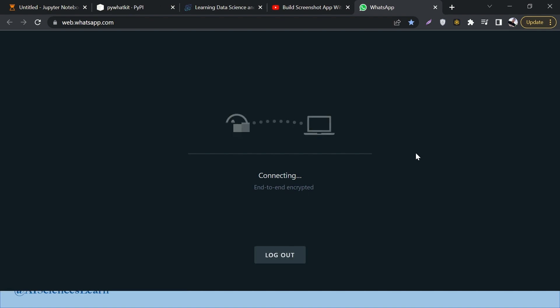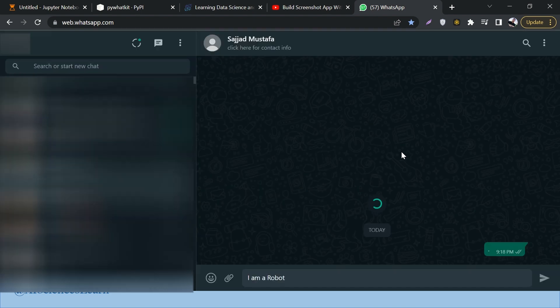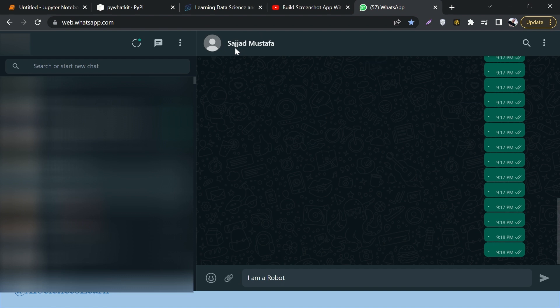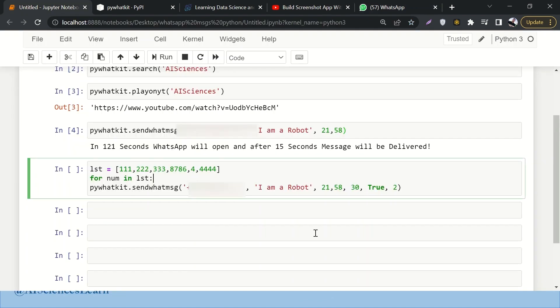121 seconds have passed, that's why it has automatically attempted to open this WhatsApp screen over here and it is still trying to log in. Meanwhile, you can see that number was saved in my phone as Sajad Mustafa and it has written 'I am a Robot' - that text over here. Now after 15 seconds it will automatically send this message.